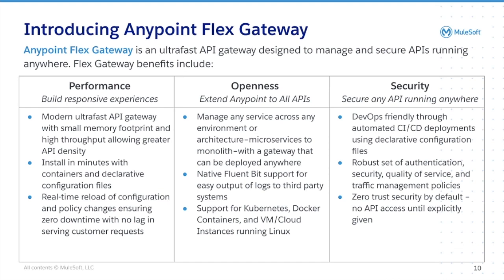This includes ensuring the security of all your APIs. You can use a declarative configuration file to automate your CI-CD pipeline.